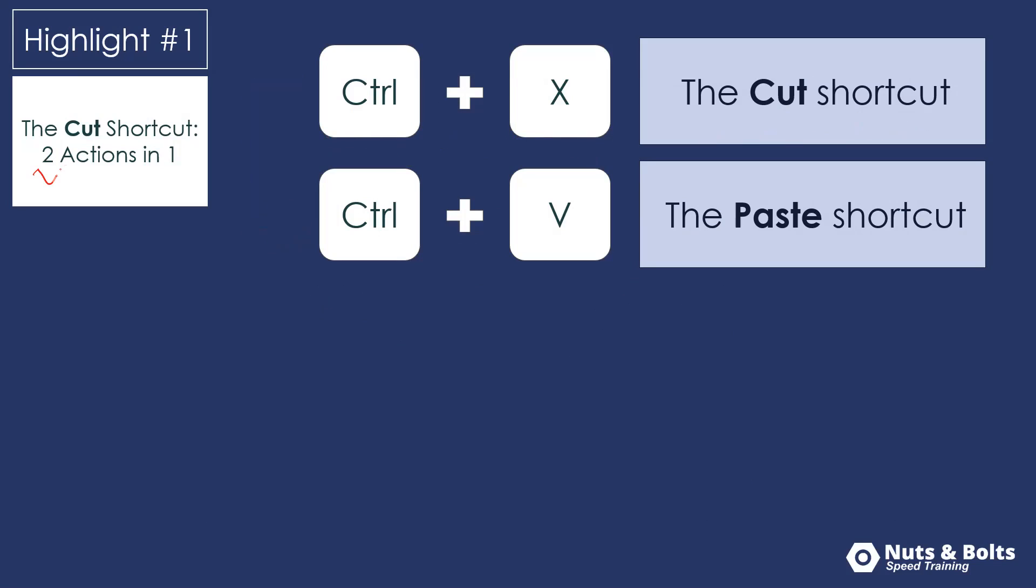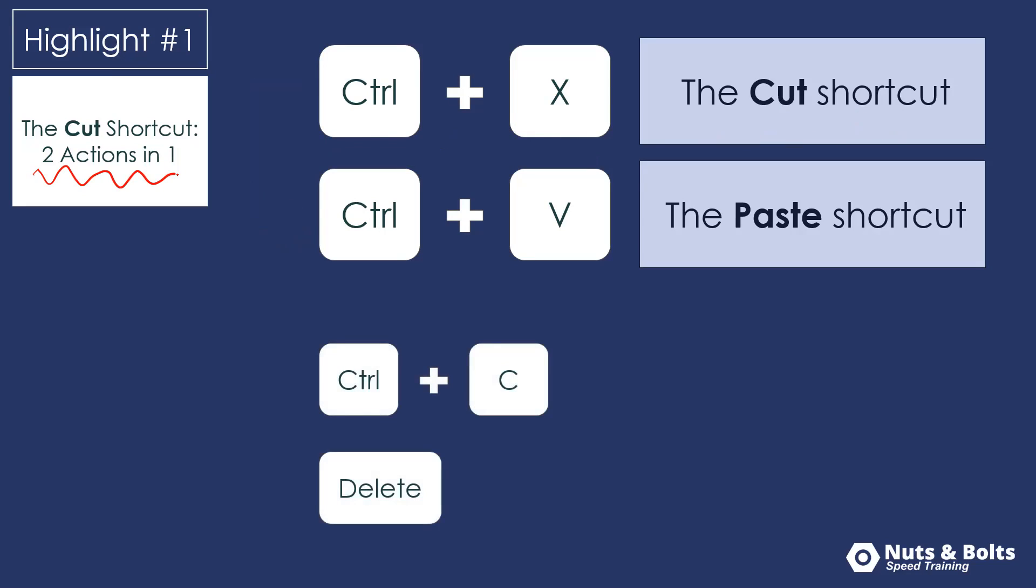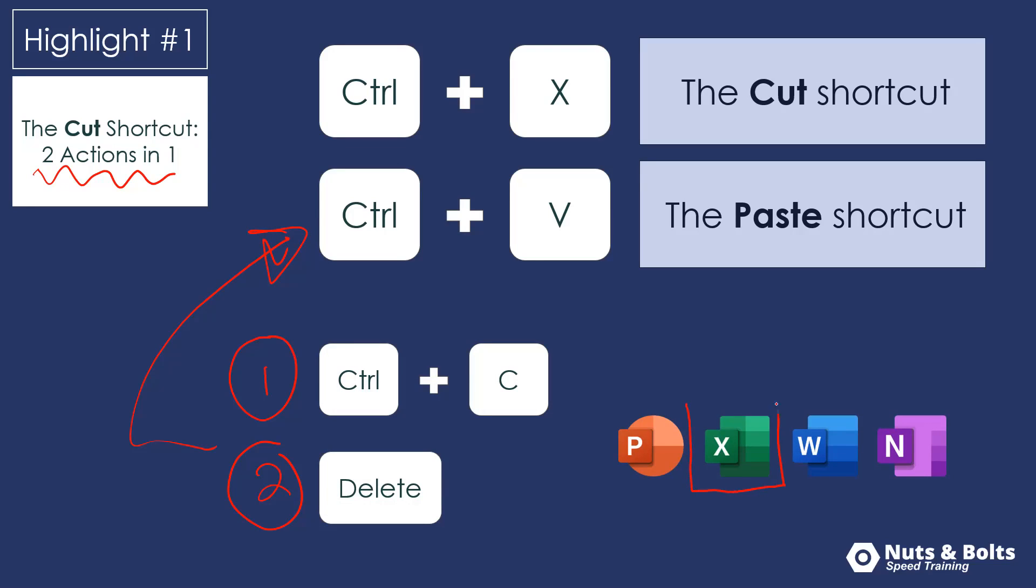First off, Control X is the cut shortcut. And you can't talk about the cut shortcut without also talking about the paste shortcut. So we're going to cut an object from our document and paste it somewhere else. On top of that, you can think of the cut shortcut as two actions in one. It's the same as copying the piece of content, and then deleting it from your document that will then paste somewhere else. And this works a little bit differently when you're cutting cells or ranges in Microsoft Excel. But I'll give you a demo of that in just a second.